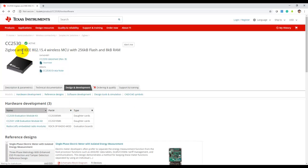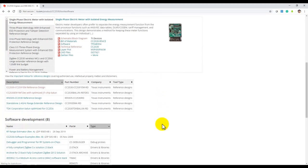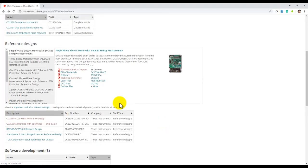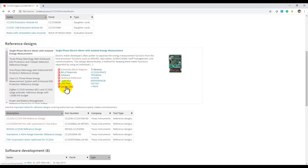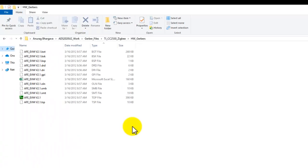In my case, I'm using a TI-CC2530, which is one of their proven ZigBee transceivers, and it has a reference board here. From the website we can go ahead and download the Gerber files, and usually that's in zip format.